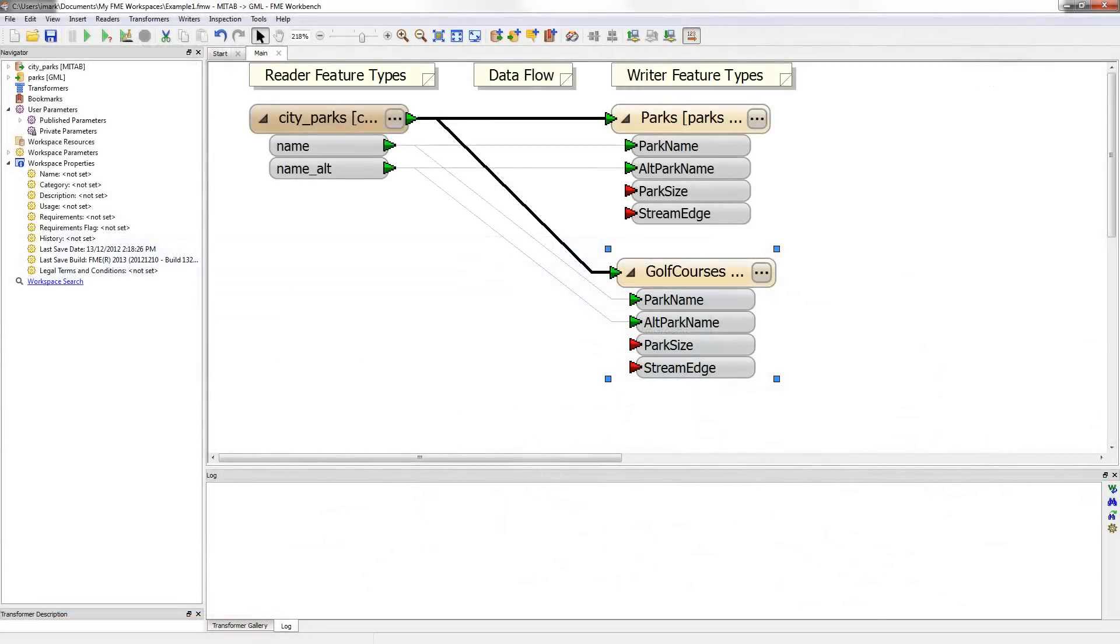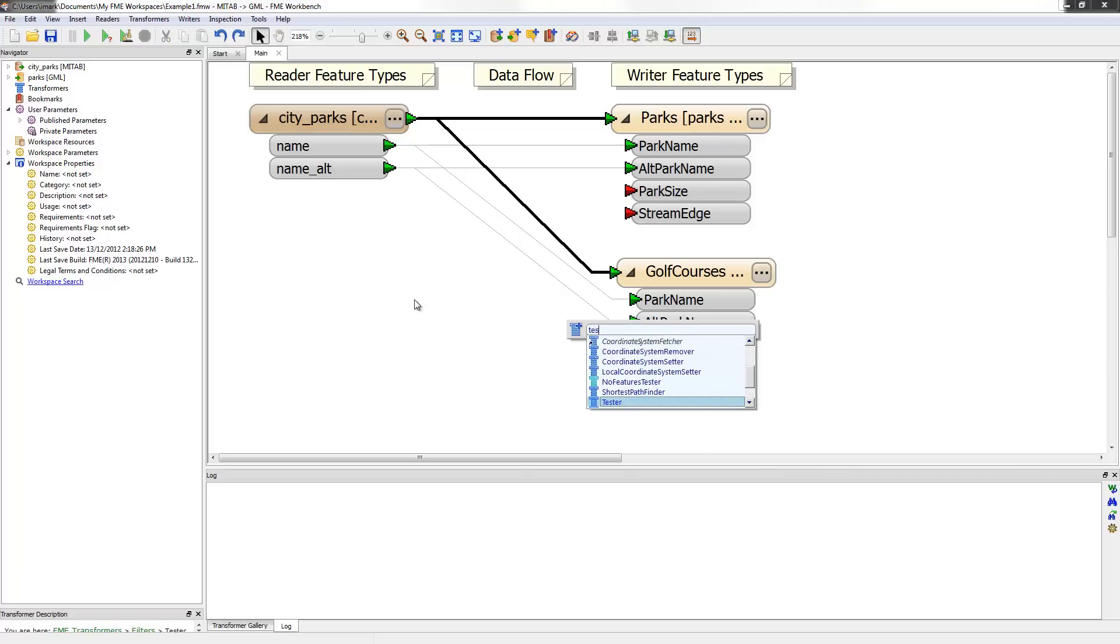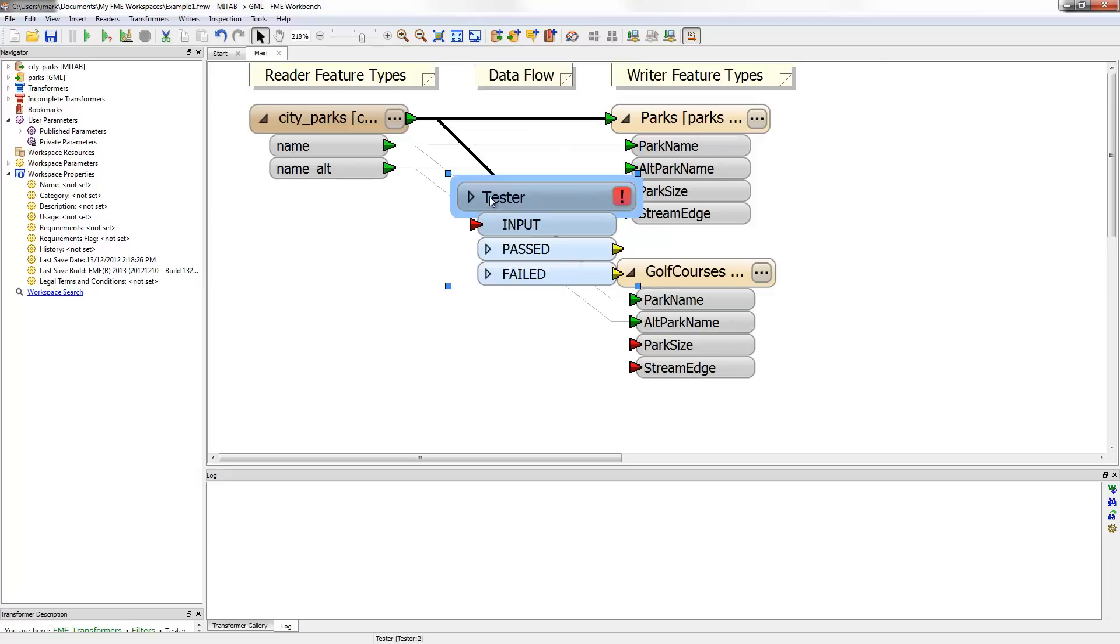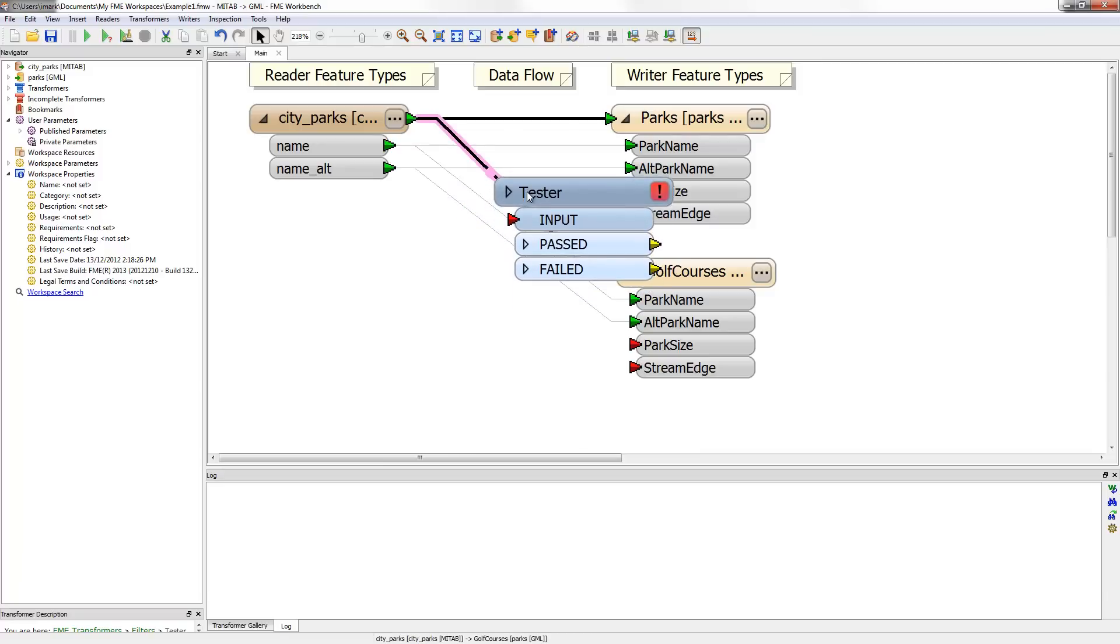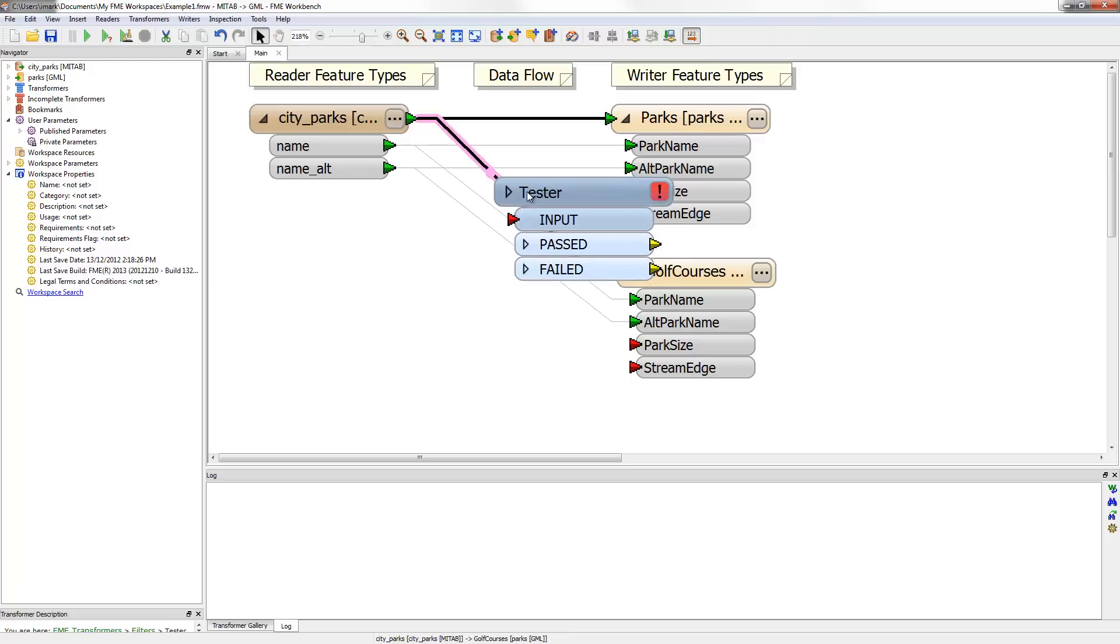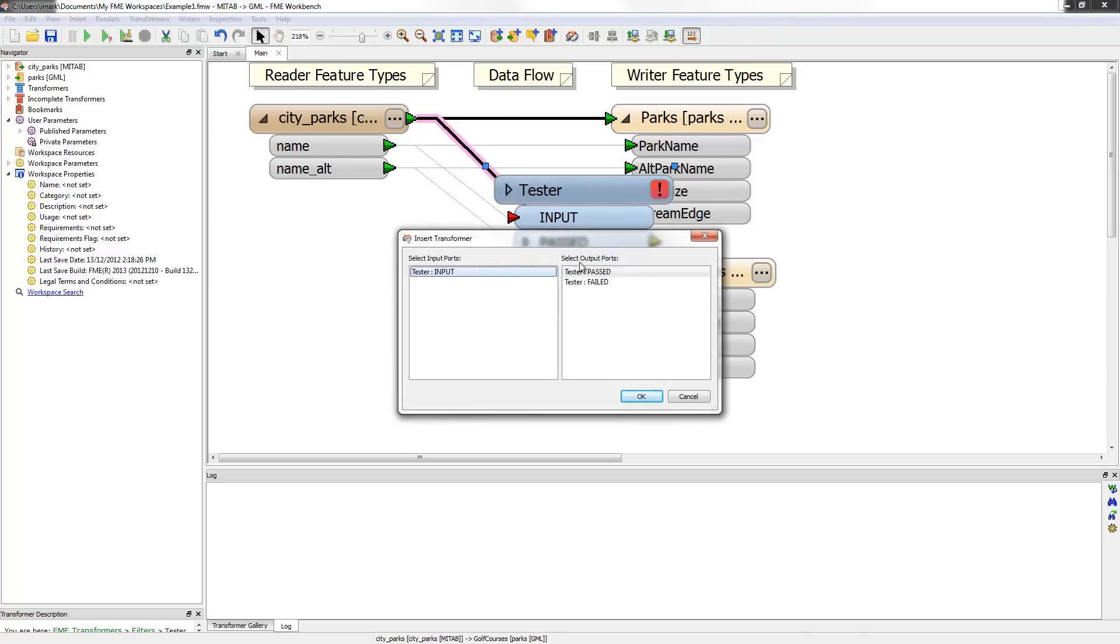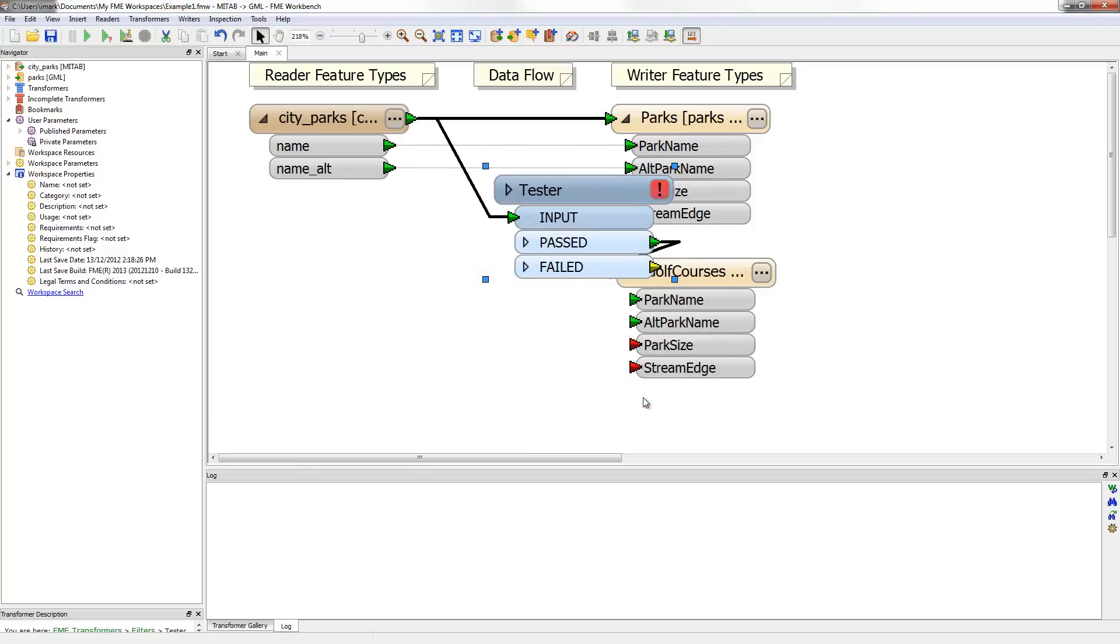At the moment the workspace is duplicating data due to the connections from the reader to two different feature types. Therefore, the first task involves filtering out data into one feature type or another. This can be done using a tester transformer. A transformer can be placed by typing its name into the canvas. The list of matches gets shorter and eventually the required transformer, a tester, can be selected. Now the transformer must be connected into position. As I drag it, a pink dot appears. I can put the transformer into the correct connection by highlighting that connection and releasing the mouse. Because there is more than one output port, an extra dialog appears prompting the user to select the port to connect. Eventually, I will test for the presence of the word golf. Features with that word need to go to golf courses, so I choose Tester Passed.